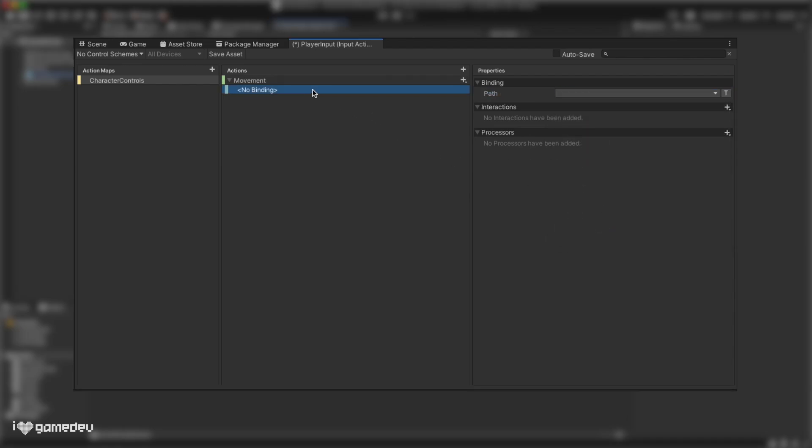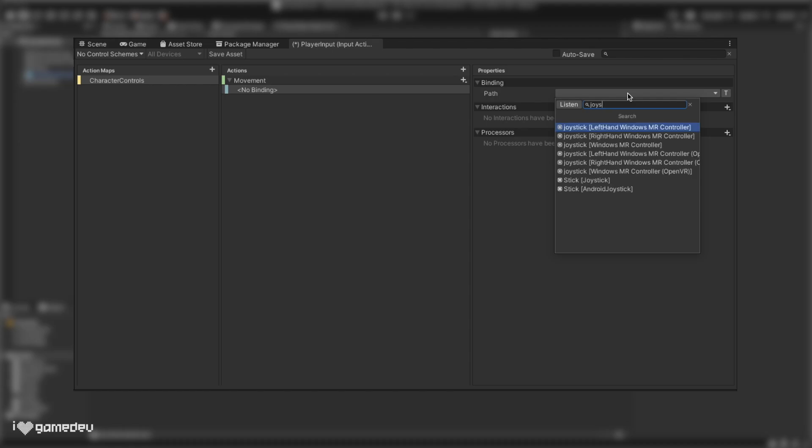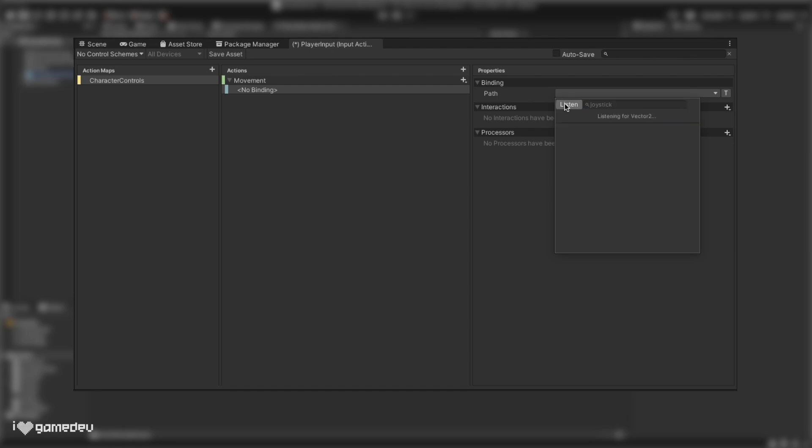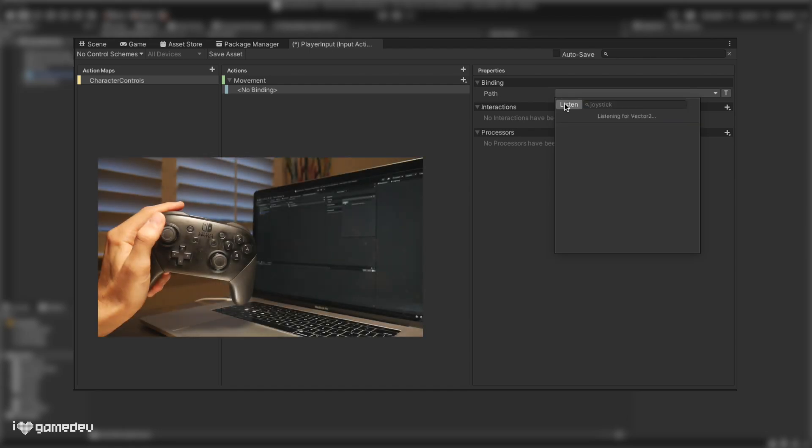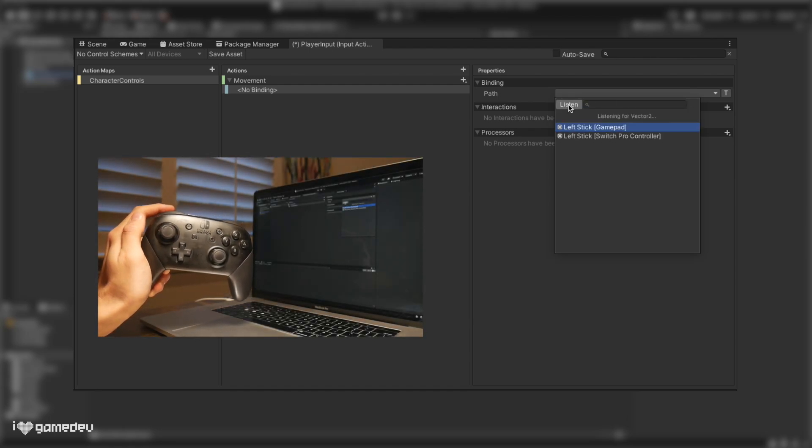When we press on our empty binding, we will see in the properties menu that our action submenu switches to binding. Binding has an empty selector titled path, which is the input. What's cool about path is we can either type in the name of the input we are looking for, like joystick, or we have this listen button which when pressed will save any inputs from a device and list them as options, making it faster to find the exact input that we are looking for.